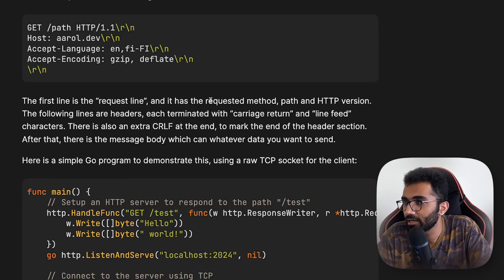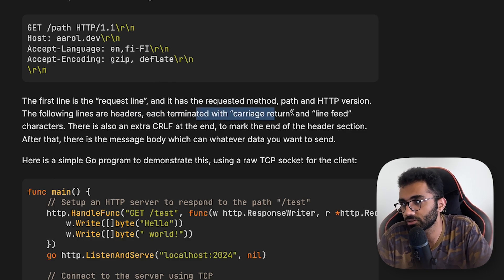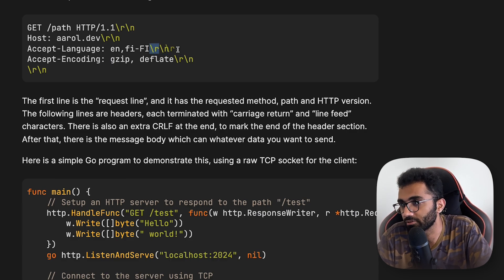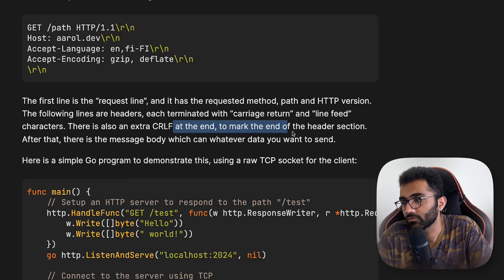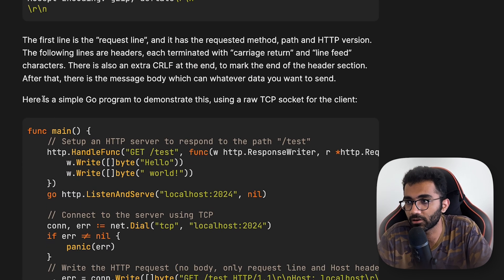The first line is the request line and it has a request method, path, and HTTP version. The following lines are headers, each terminated with a carriage return and a line feed — these two characters. There is also an extra CRLF at the end to mark the end of the header section. After this, the body section starts if there is any body in that request.